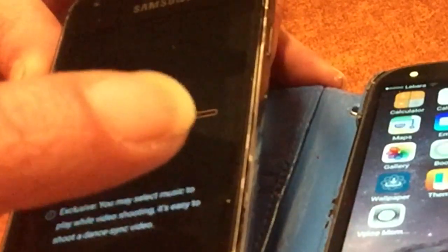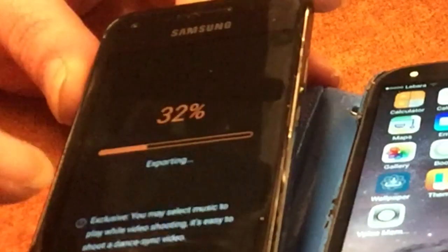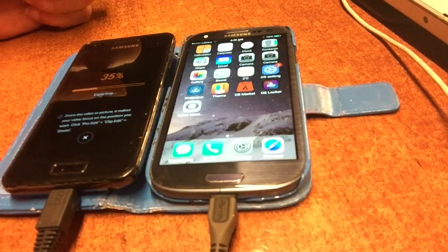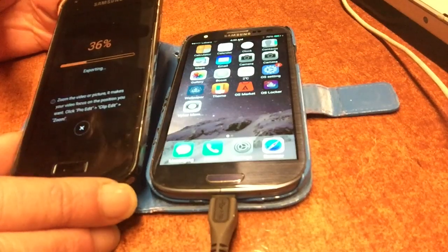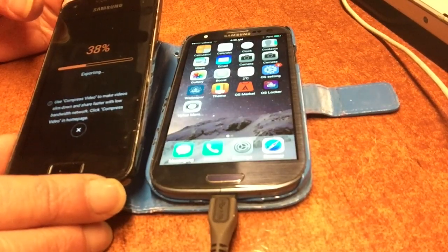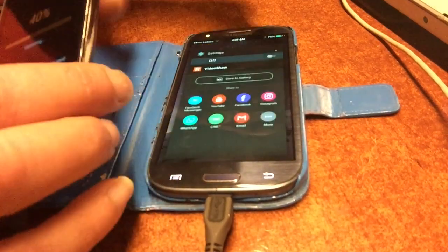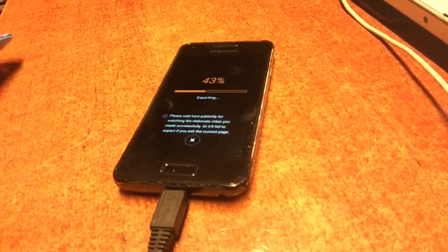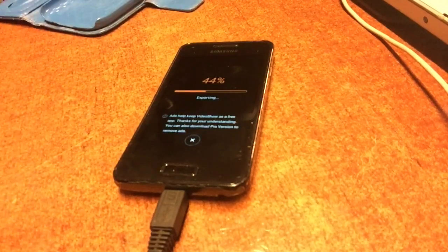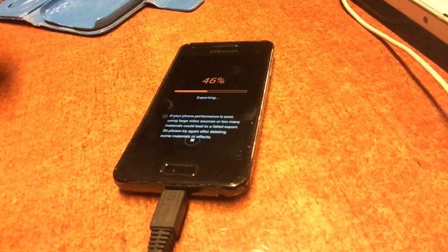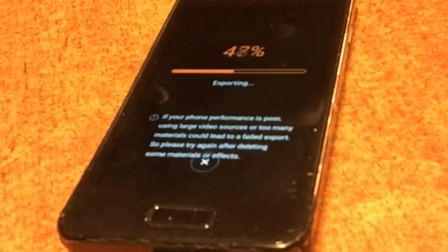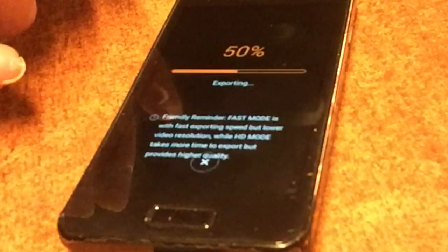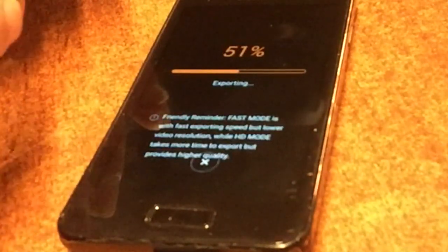Rendering motion video with these old devices was never possible before — software would crash at five percent and say go get a bigger phone. Now you can see we're rendering really nicely. The only thing I need to do to start rendering on the S3 is insert an SD card, because it renders to the SD card. You need an SD card — you cannot render without one.